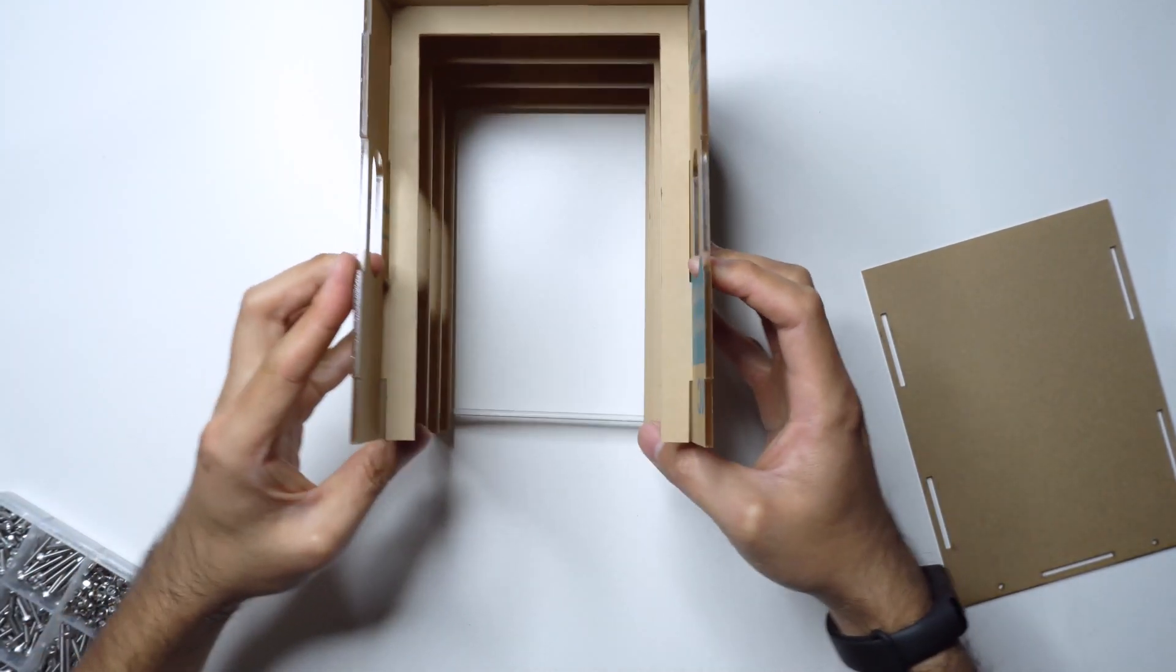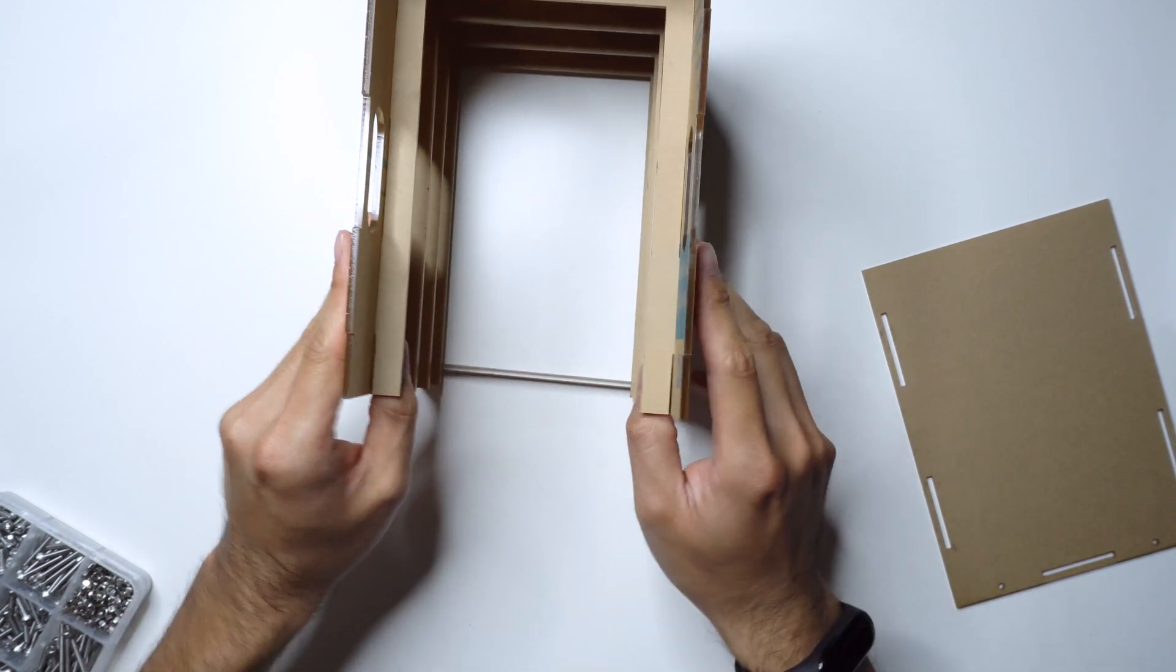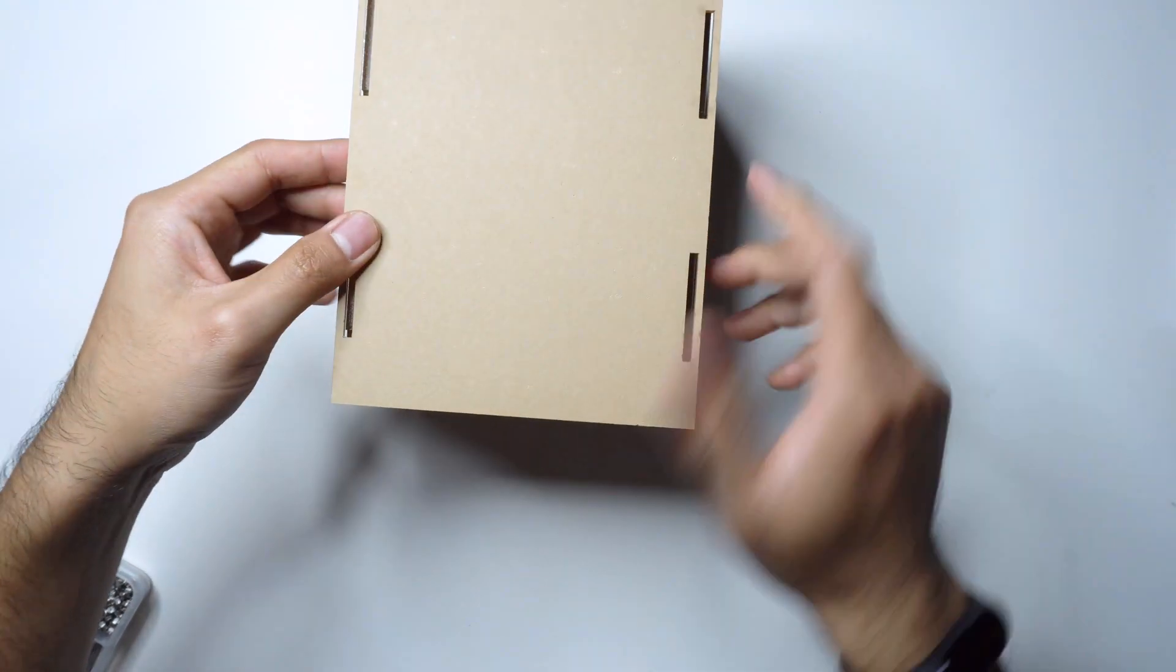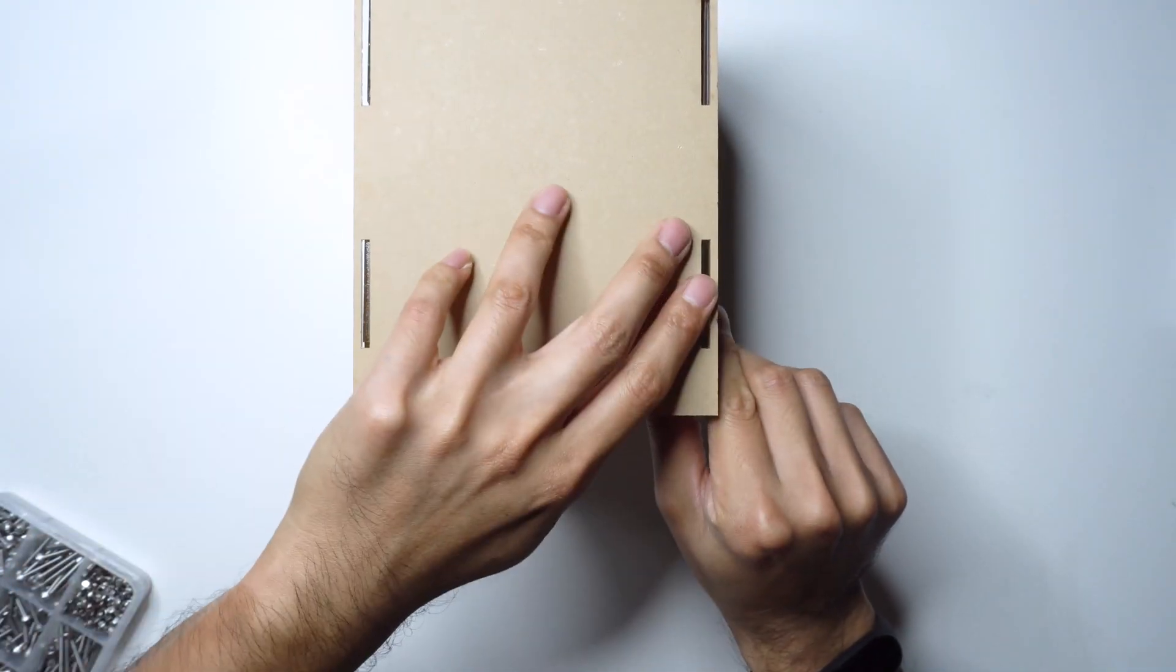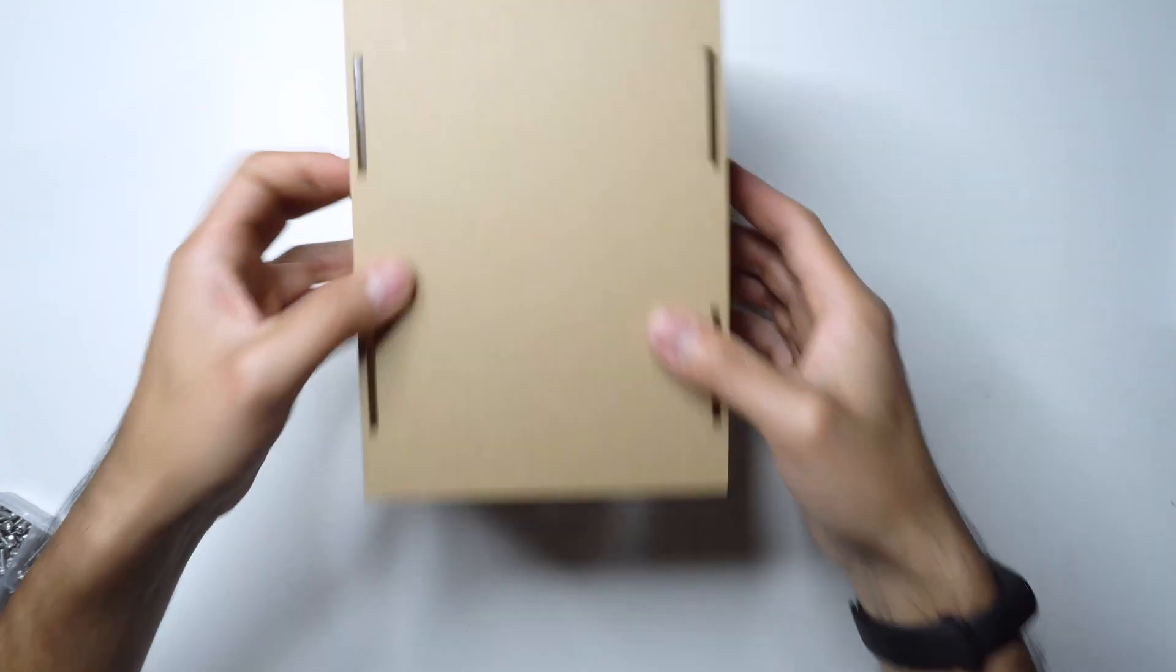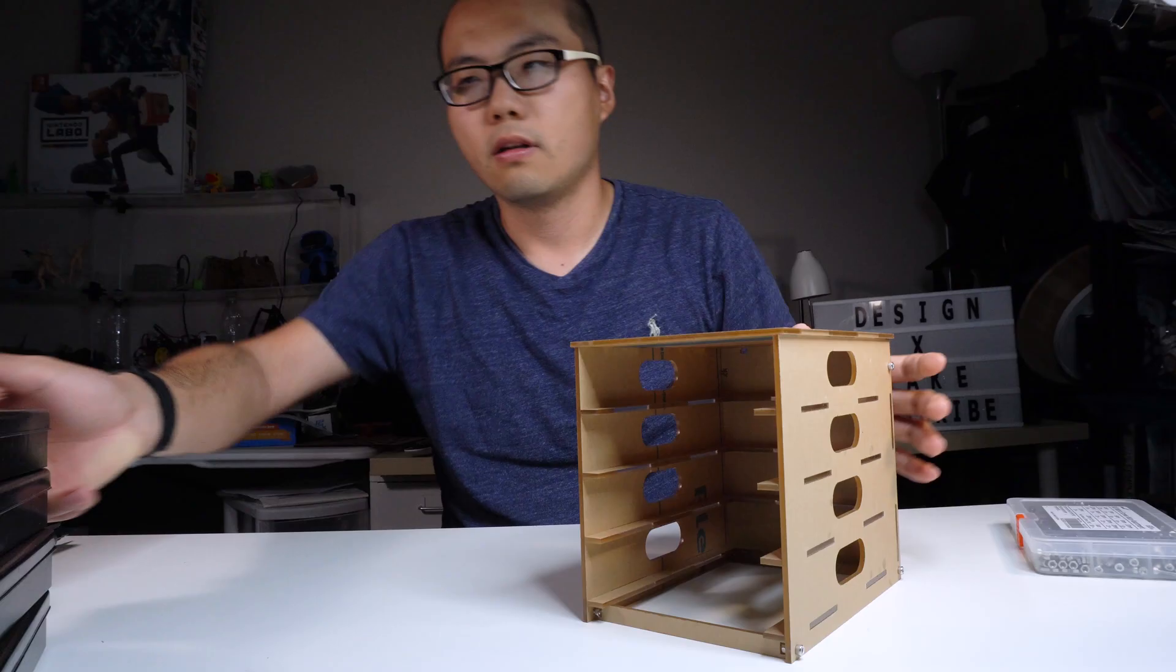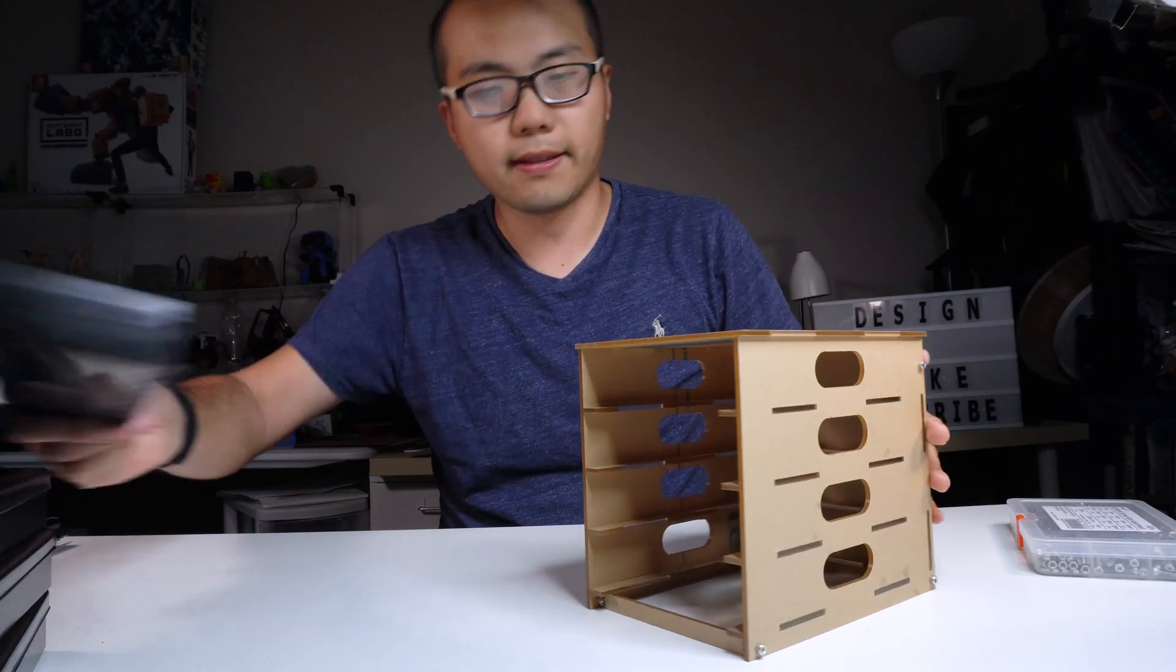Now everything feels very stable actually, other than the top is opening. So once we put the top on, it should go nowhere. Should be a pretty strong structure. So let's do a quick test.